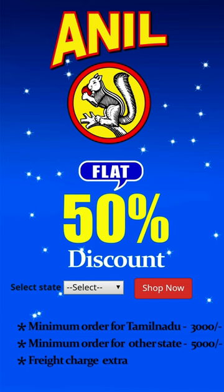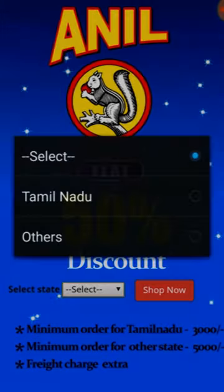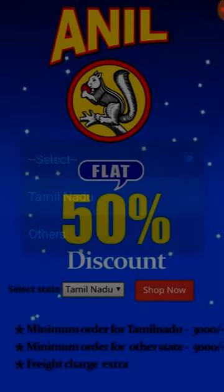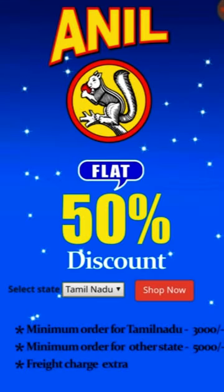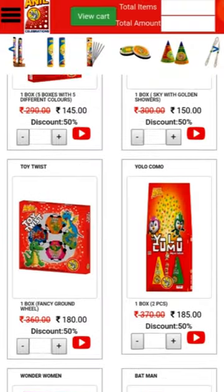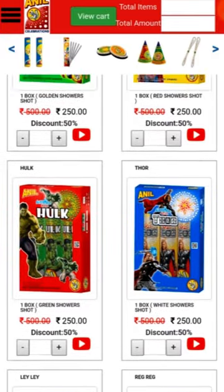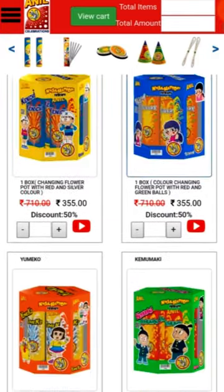open the Anil Celebrations application. Now you can see the welcome window. Here you need to select your state, and then press the Shop Now button. Now you can see the Anil Celebrations product gallery.